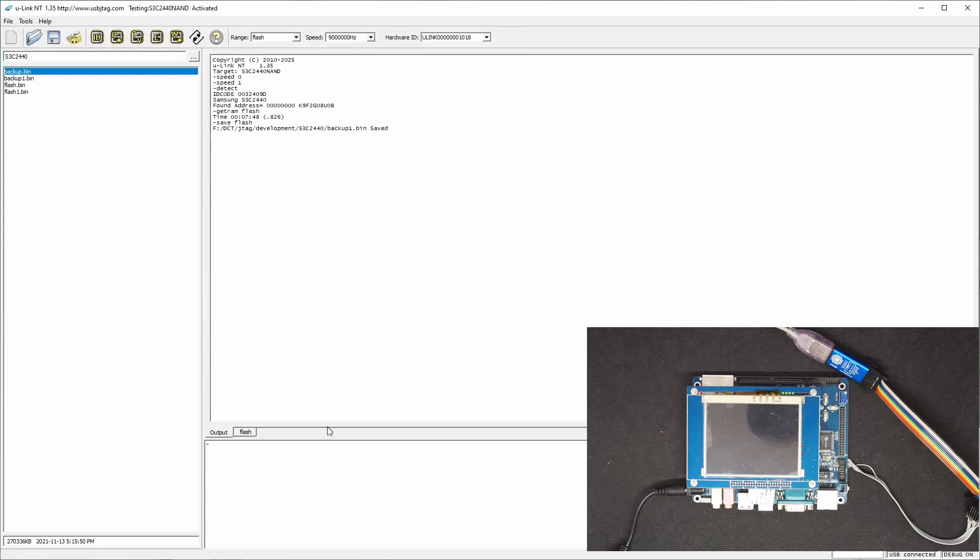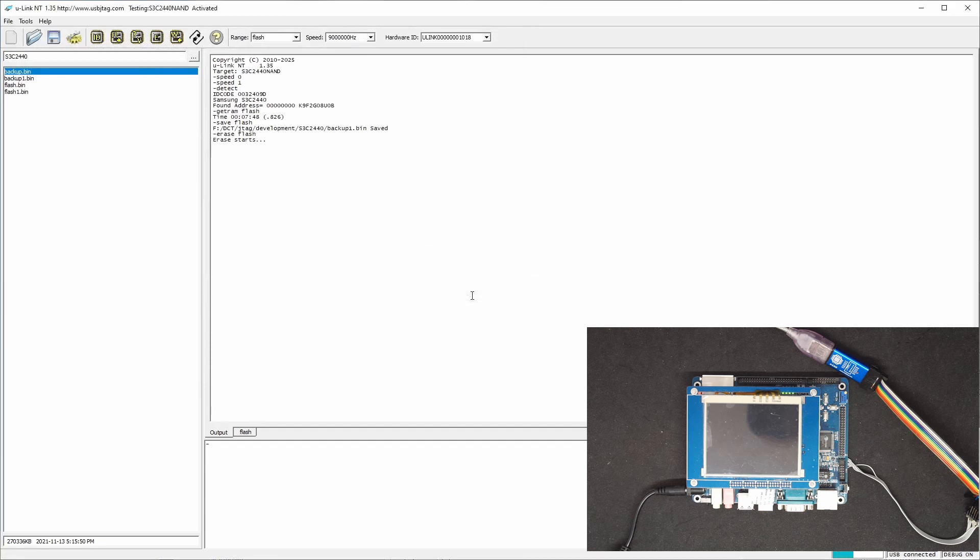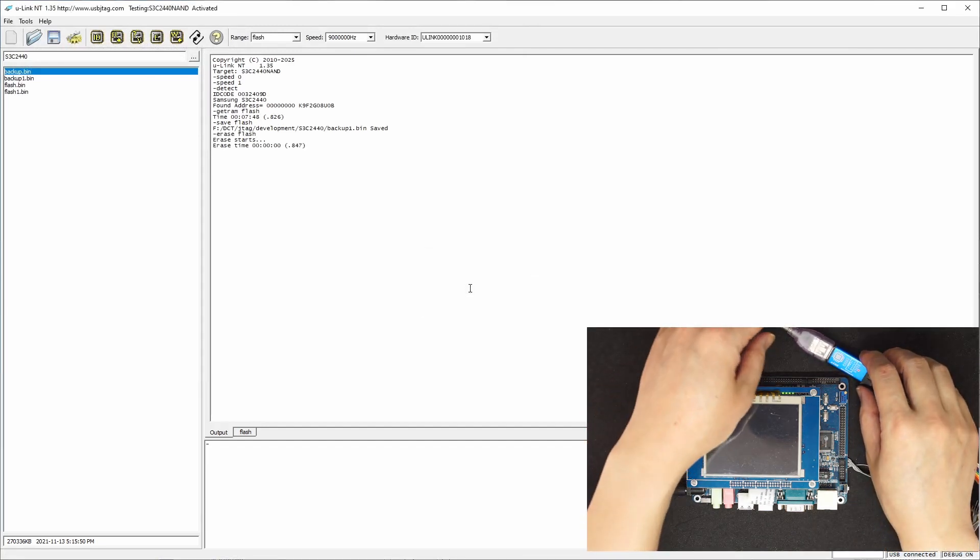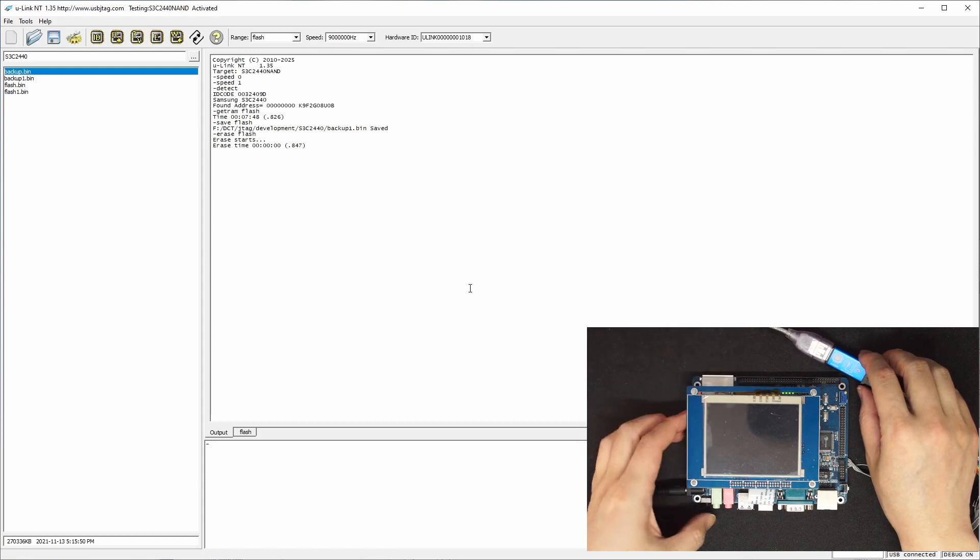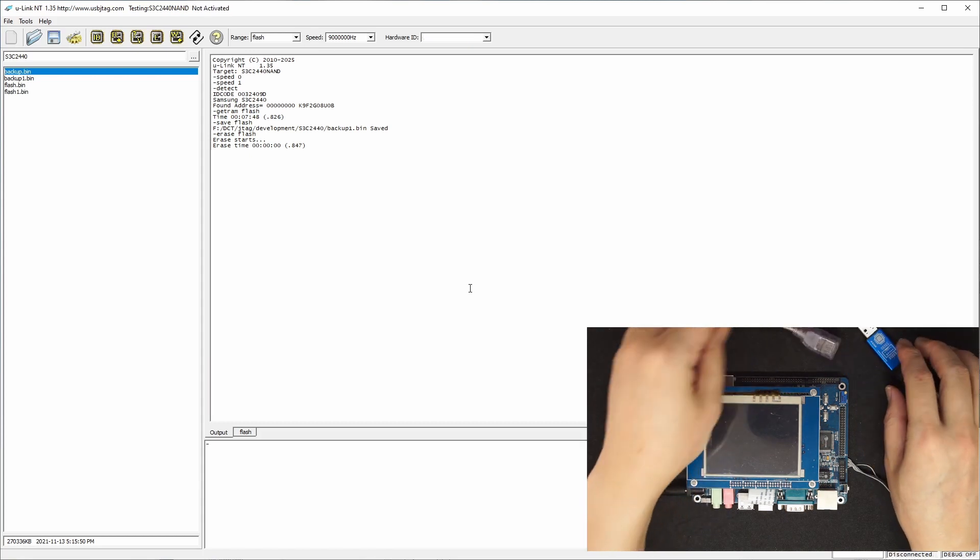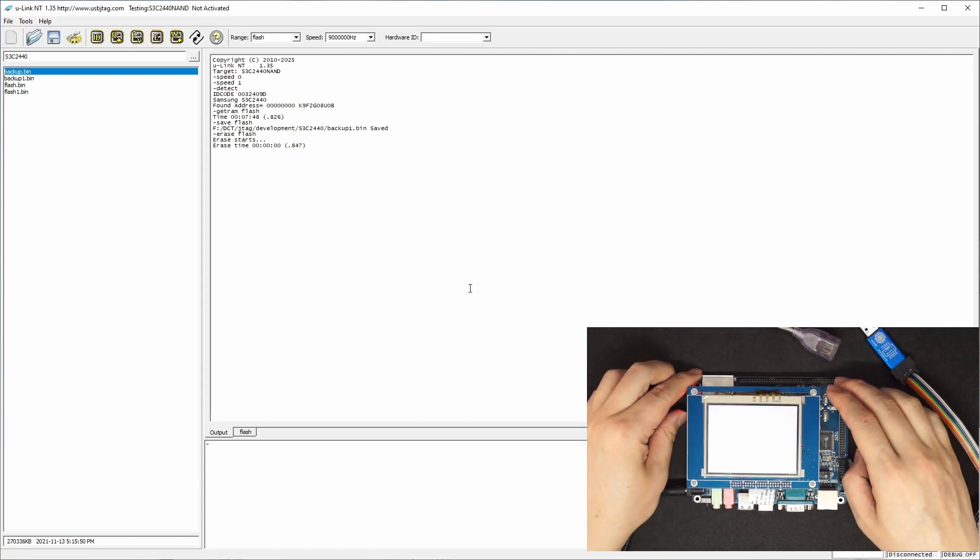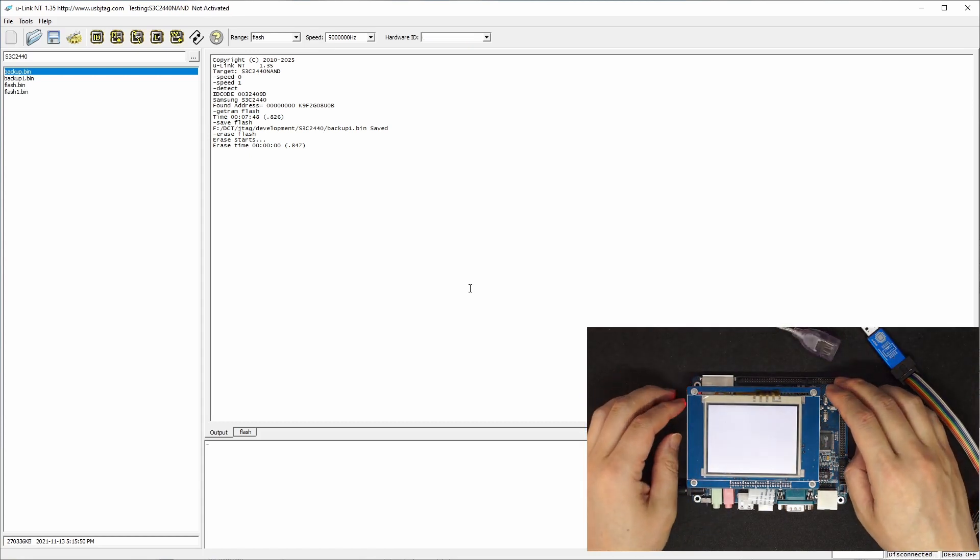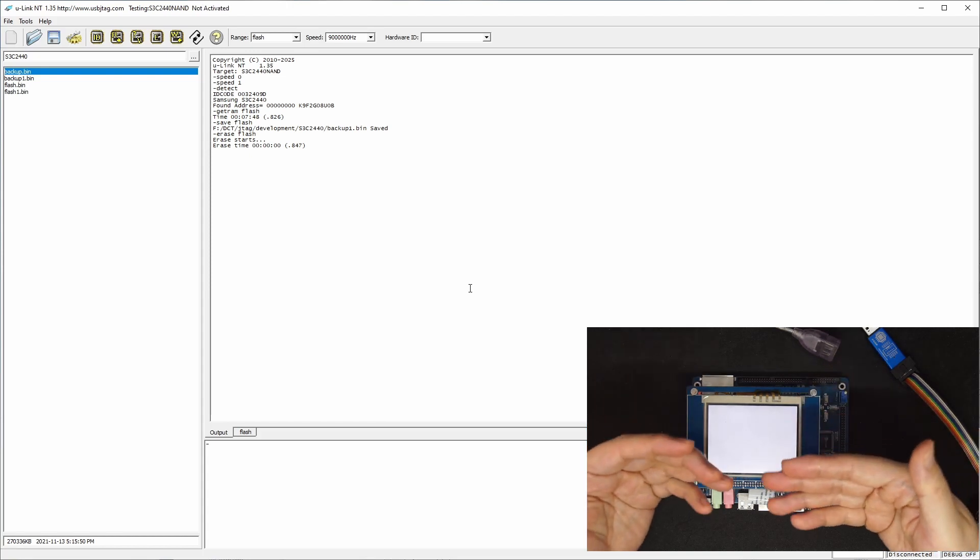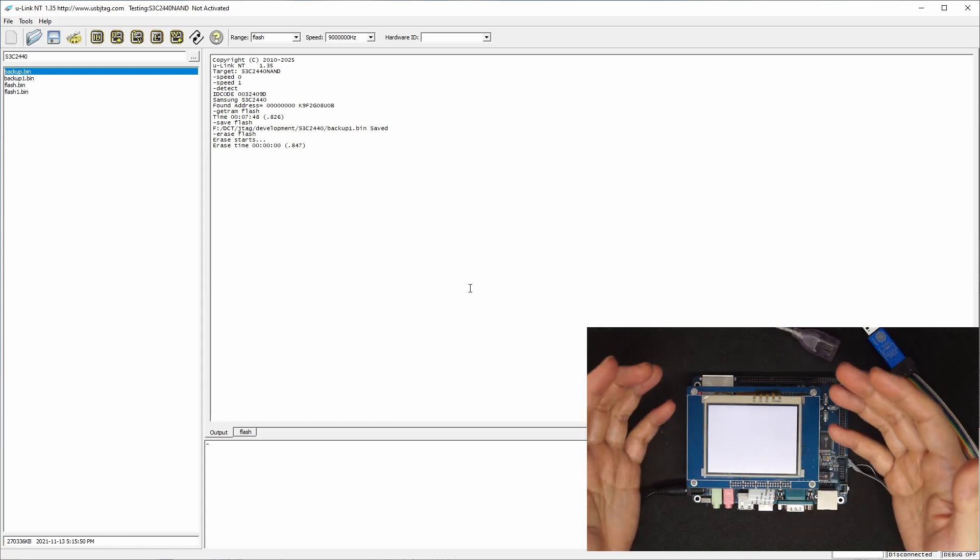And now I'm going to erase this entire flash. And it's erased. Now we can see power off and power on. Nothing will boot up because I have erased the entire flash.